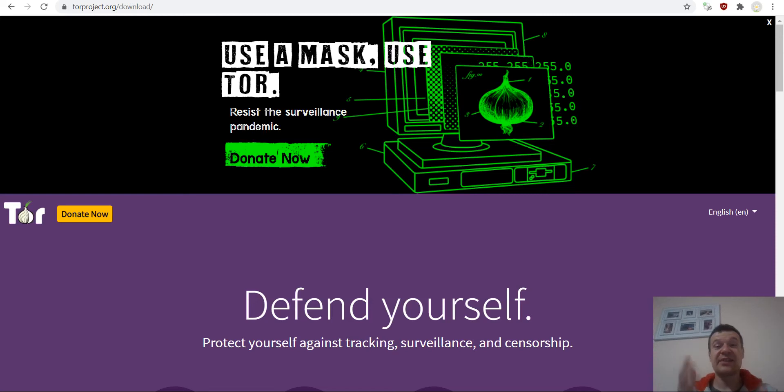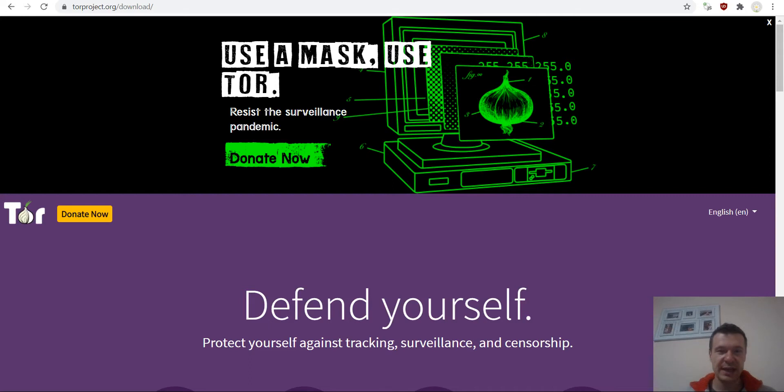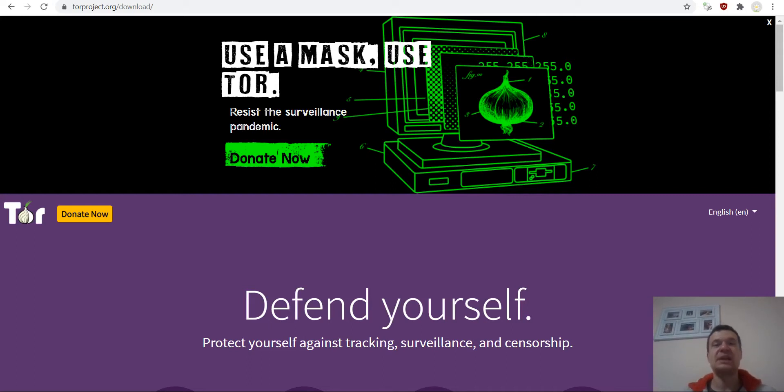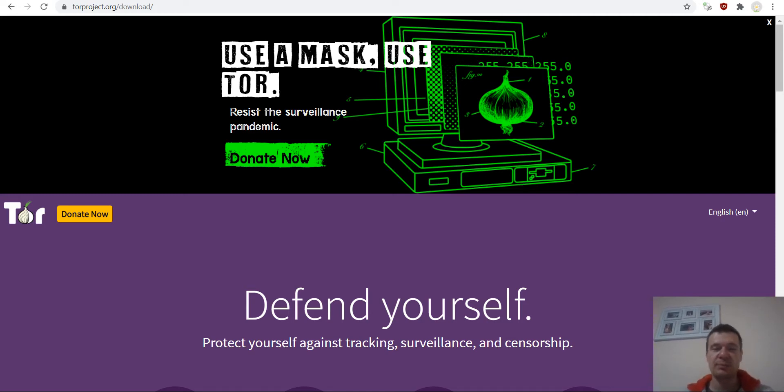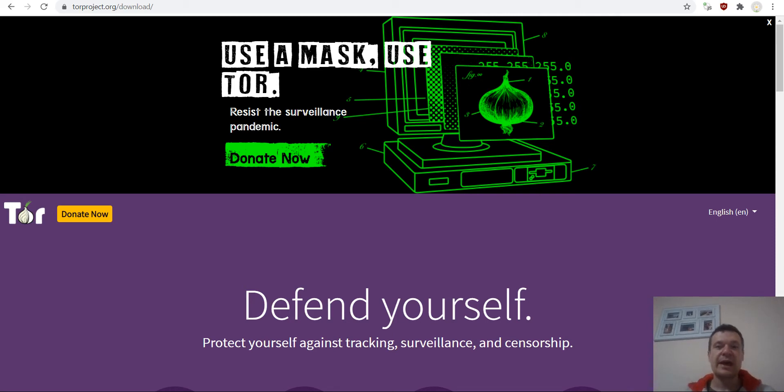Hey guys and welcome back to a new video on this channel. I'm Sabi Franco Revolution. Today I will be showing you how to install the Tor browser as a service on Linux and Windows. I will be showing you both.